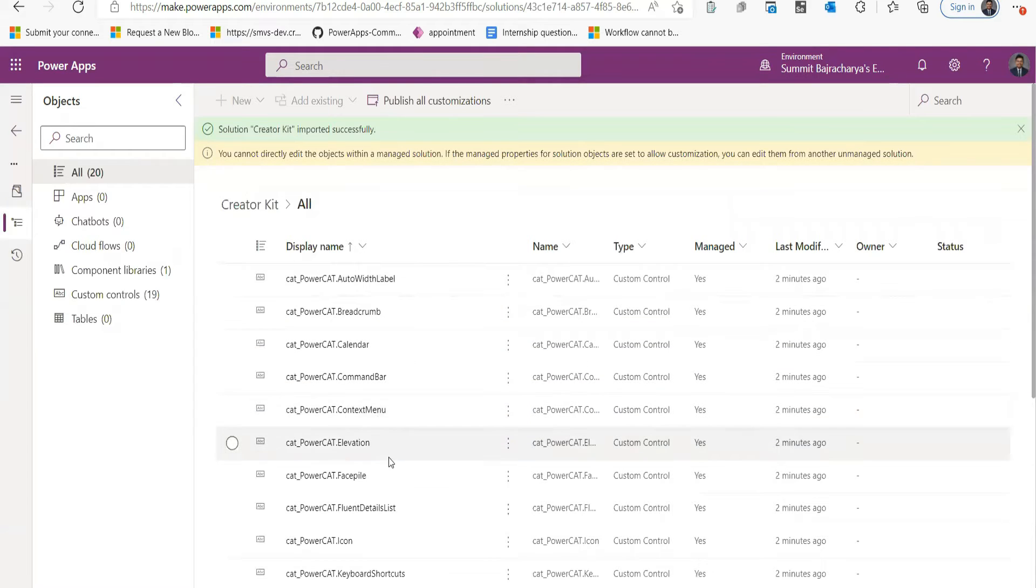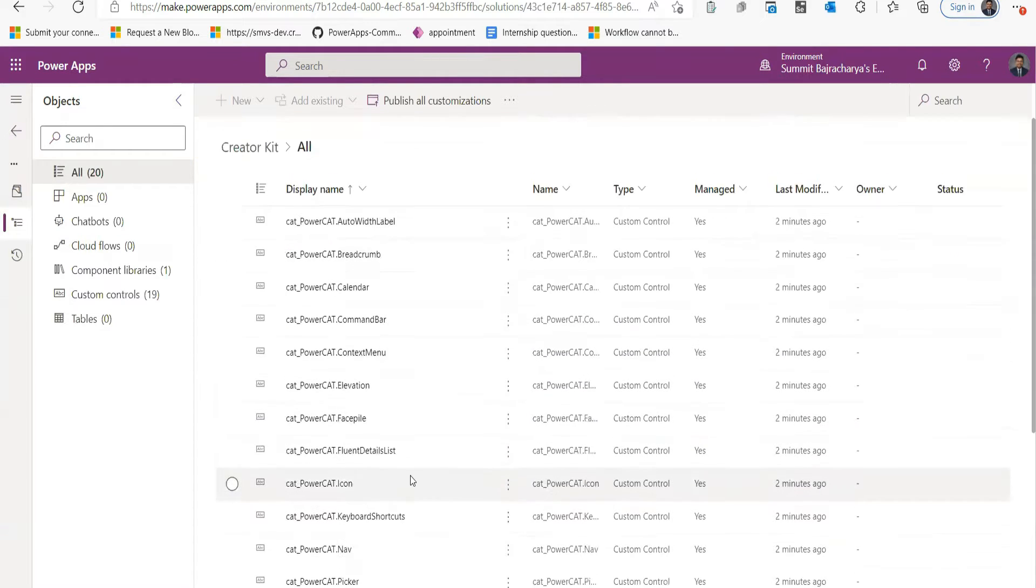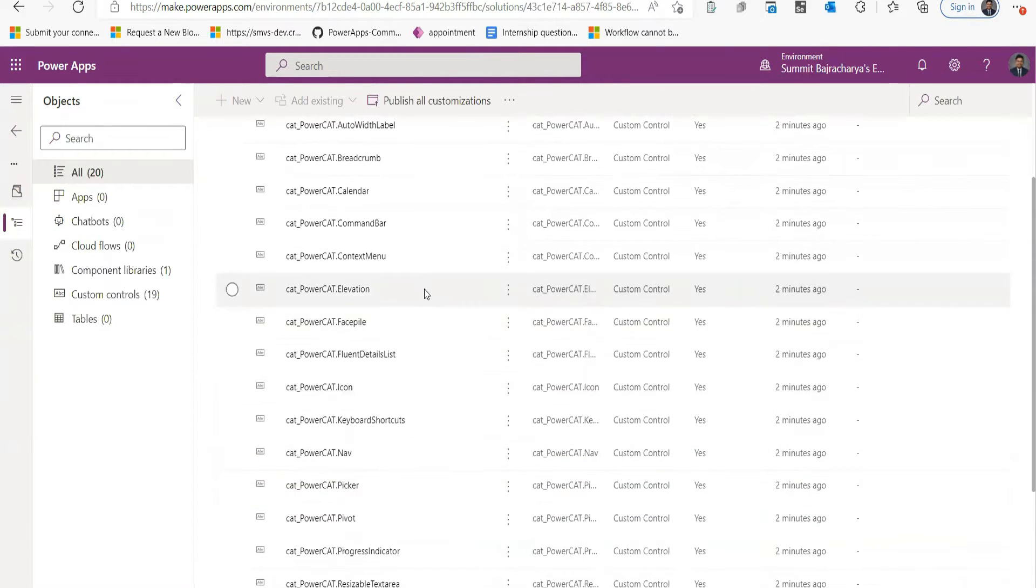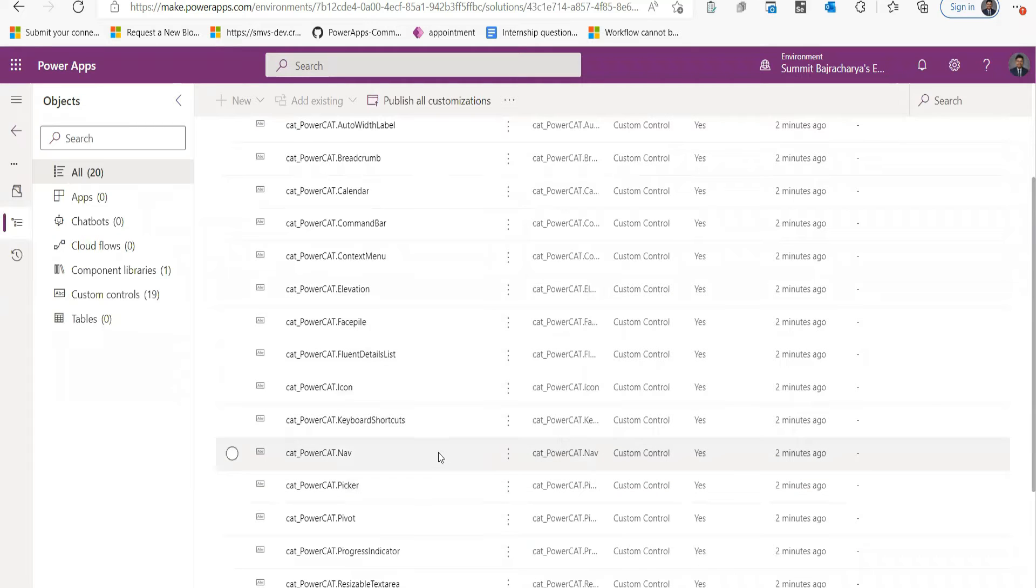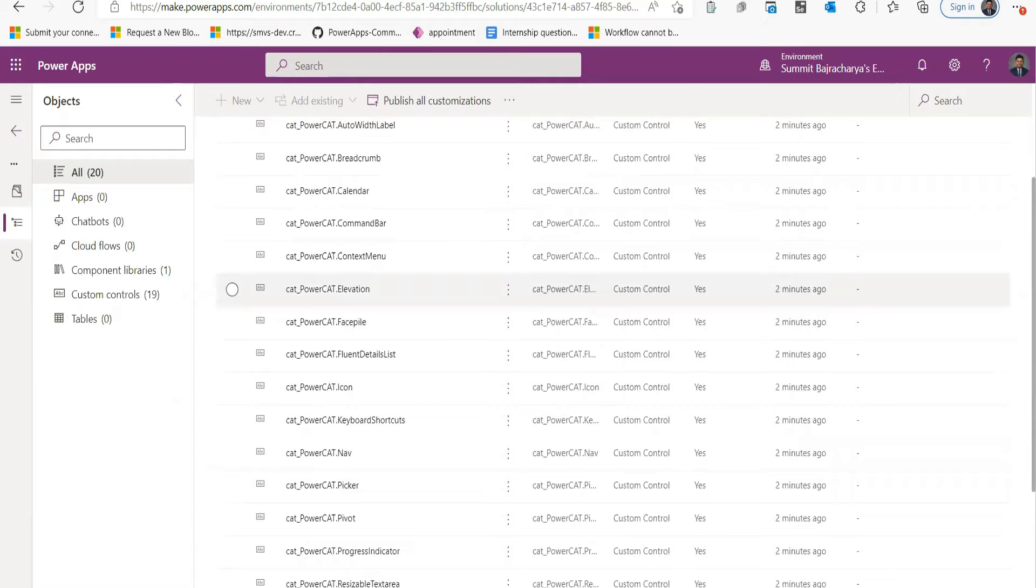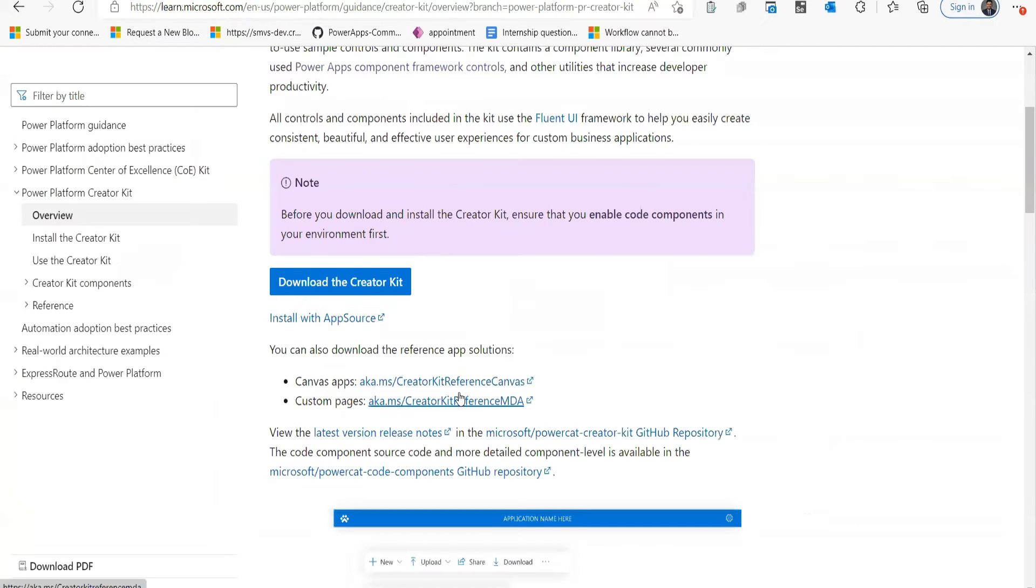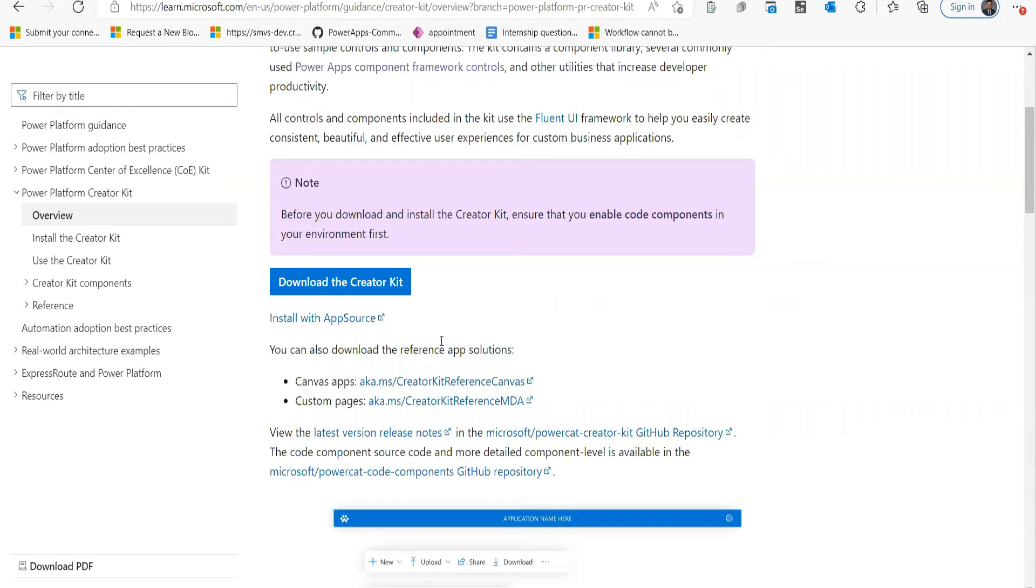You can see that there are several components included in the solution like Autofit Label, Breadcrumb, Calendar, Command Bar, Context Menu, Elevation, Phase Picker, so all these components can be used in your Power Apps now. The Creator App also has some reference app which can be downloaded in the main page, whose link can be seen here.